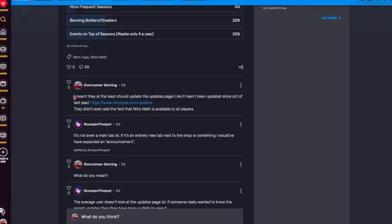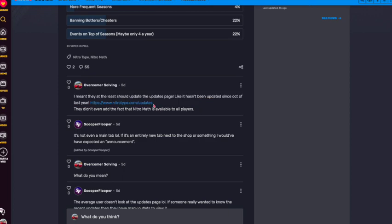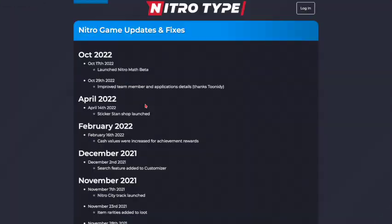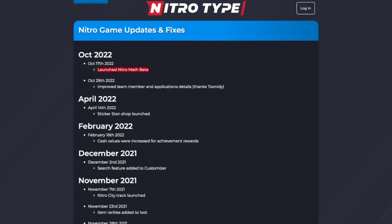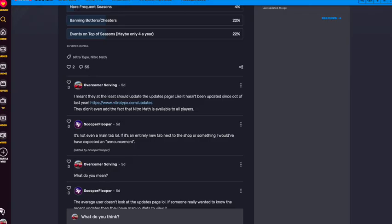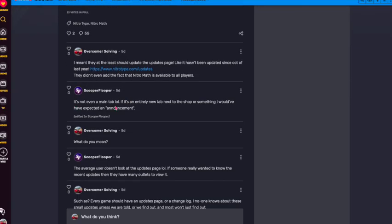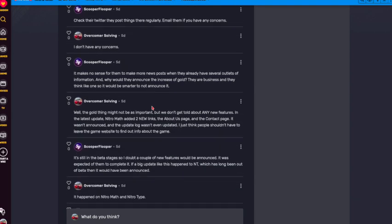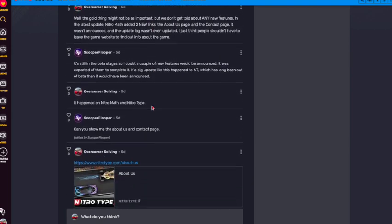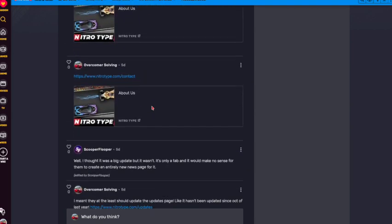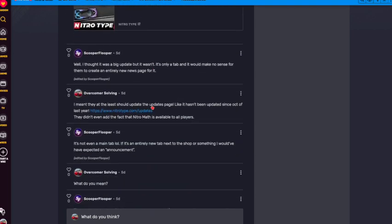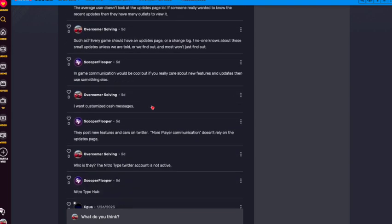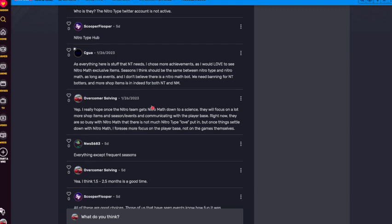So my first comment was saying that they should update the updates page because honestly, if we look at it, it hasn't been updated since like October of 2022 and we're already in January, almost February of 2023. Now this right here, Scooper says it's not a main tab. He has a point. It's not really a main tab. People don't look at it often. I think it's just a really easy way to update, a really easy way for players to see it and update it.